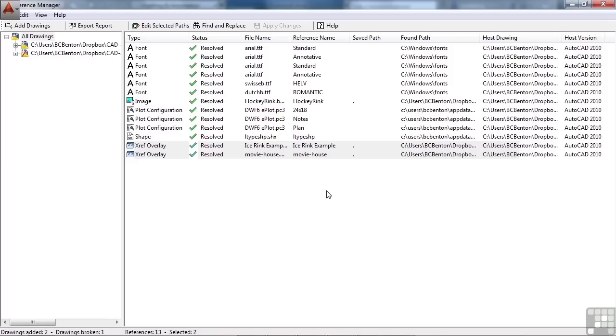So I couldn't give you an advanced AutoCAD training video without showing you this really advanced and handy tool that comes with AutoCAD. It doesn't do many different things, but what it does do is a huge time saver.